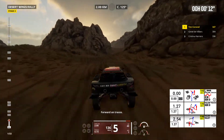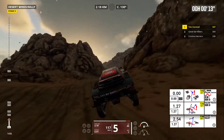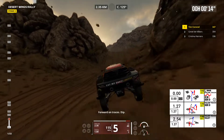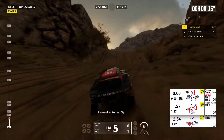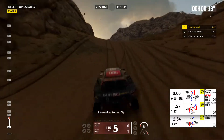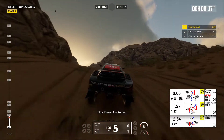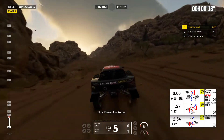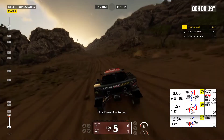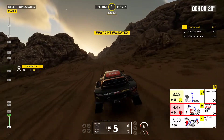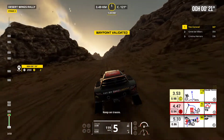Forward on traces. Forward on traces, dip. One kilometer, forward on traces. Keep on traces.